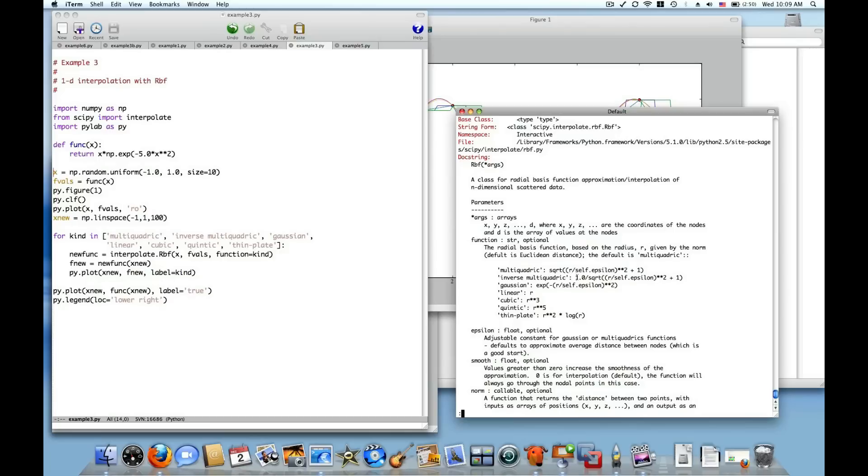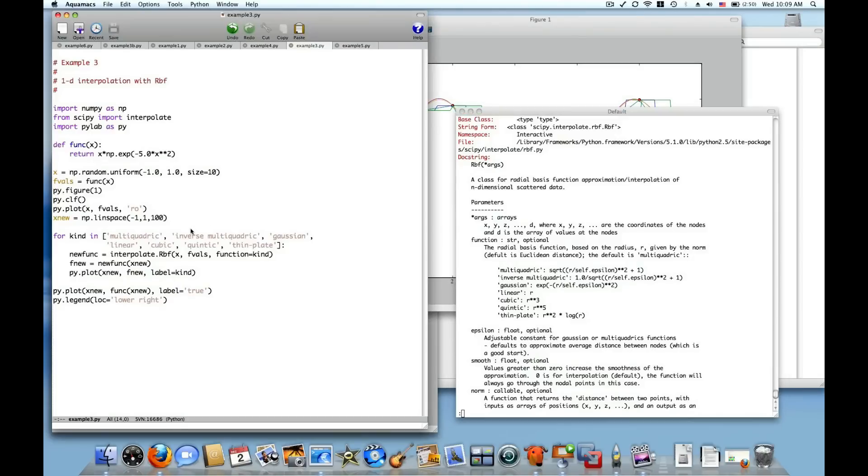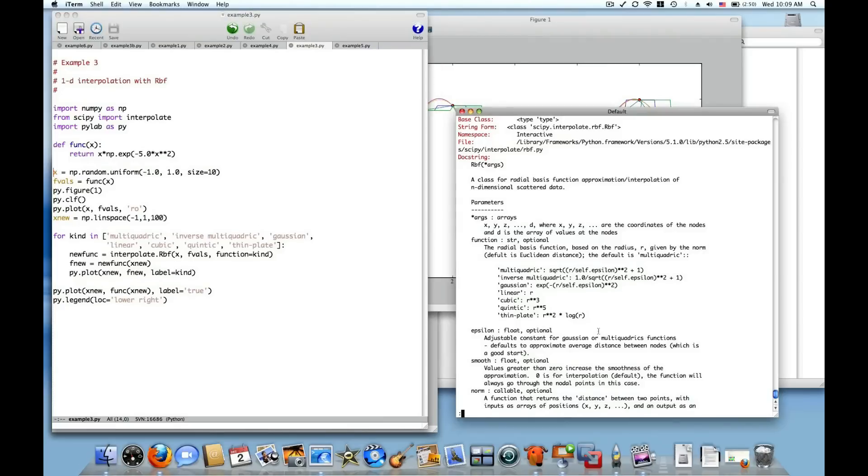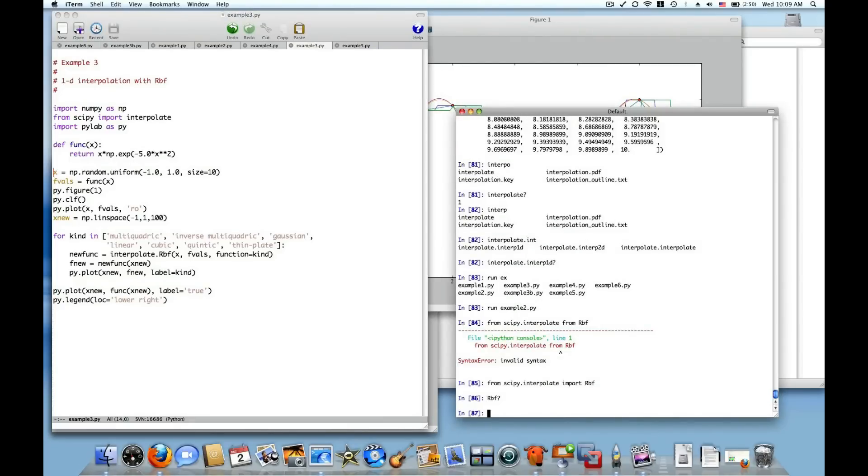Multi-quadric is this function, R divided by R, by some epsilon squared. The inverse multi-quadric is the inverse of that. There's a Gaussian, linear, cubic, quintic, and even a thin plate as well. Some of these take an optional coefficient called epsilon, and this can also be passed in as a third argument. I'm not going to do that in this example and just take the default epsilon and just change the different kinds and then plot them with a legend to show the differences between them.